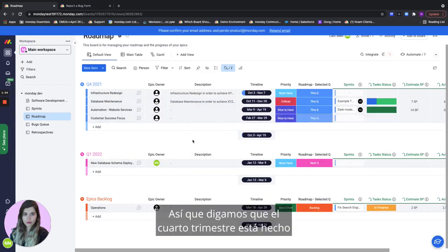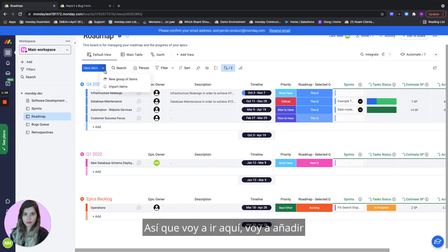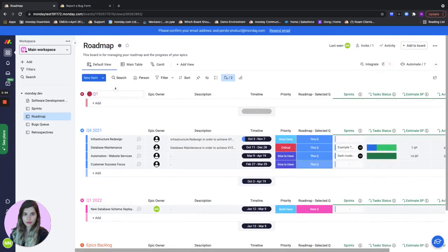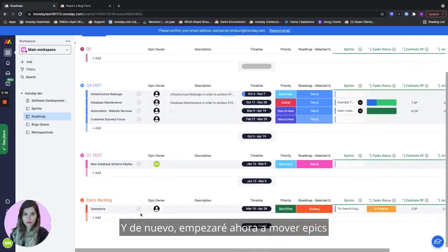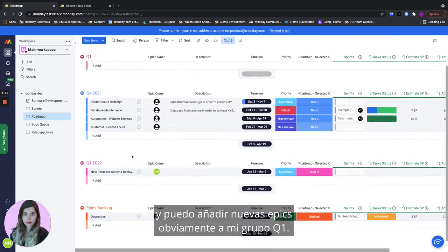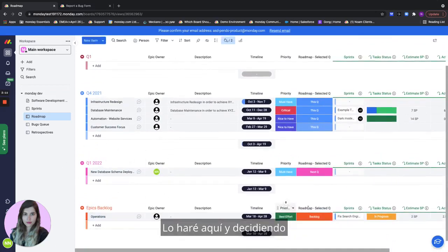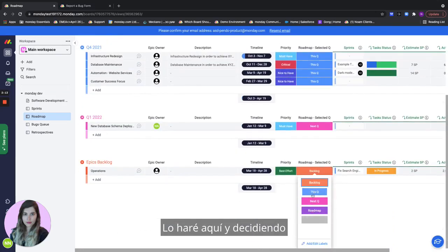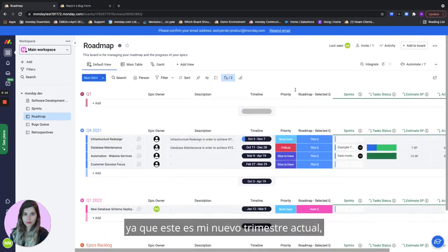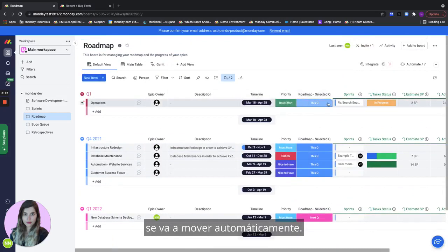So let's say Q4 is done and now I'm planning Q1 for 2022. I'll go here I'll add a new group of items I'll call it Q1 and again I will start now moving epics and I can add new epics obviously to my Q1 group. I will do that by going here and deciding that it's this quarter since this is my current new quarter it's going to move automatically.